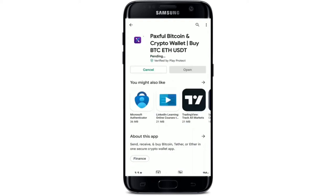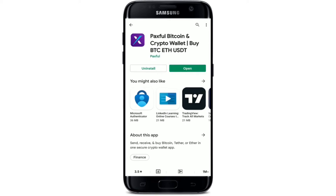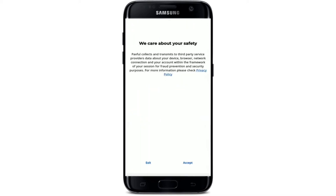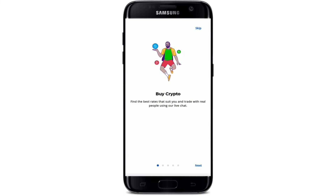Wait for the application to be downloaded on your Android device. It'll only take a while depending upon your internet speed, so make sure that you have the strongest connection available. Once the application is downloaded, it'll take a while to install, which is an automatic process. Wait until it's done, and as soon as you see an open button popping up, tap on Open to launch the app. That is how you can easily download the Paxful application for your Android device.